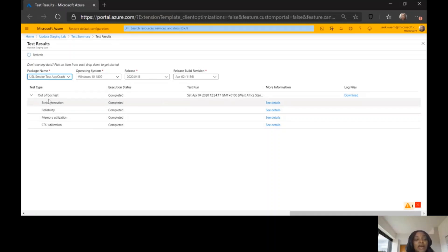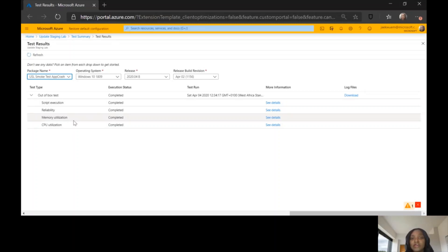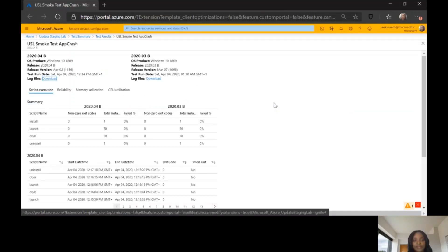For the purpose of this session, I'm just taking you through the out-of-box test. For the out-of-box test, there are four areas that we would give you results on. We'll give you results on how your scripts were executed, results on reliability signals we get for memory utilization and CPU utilization.